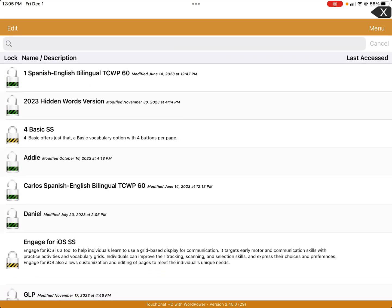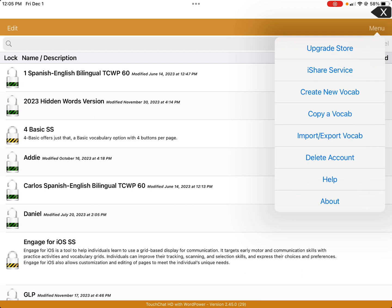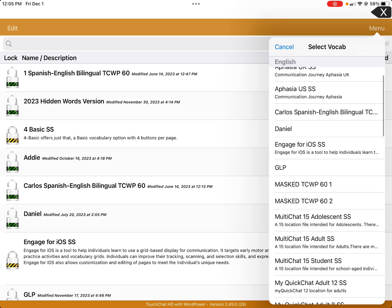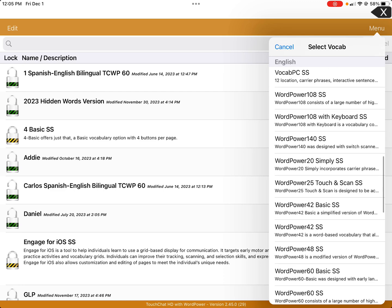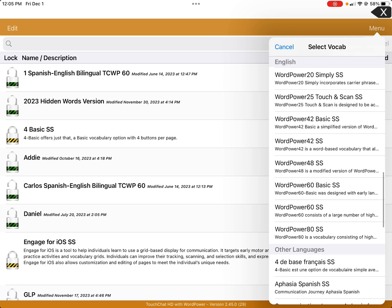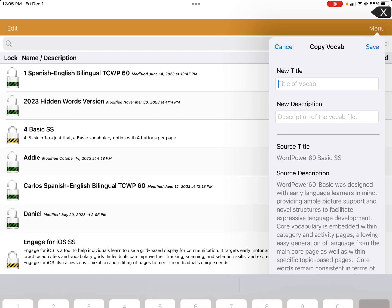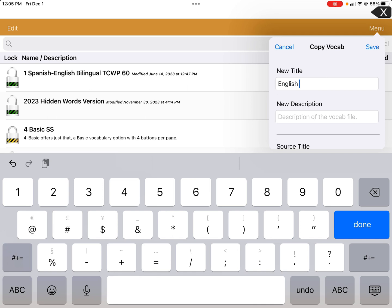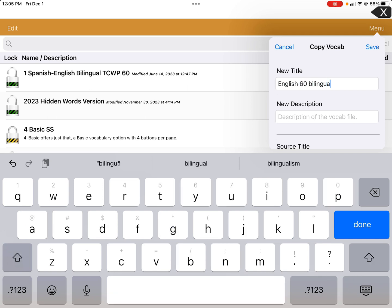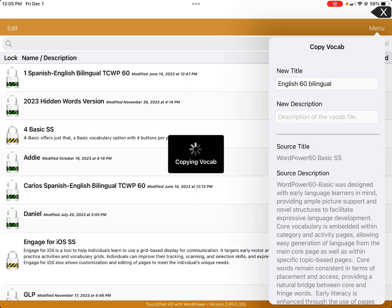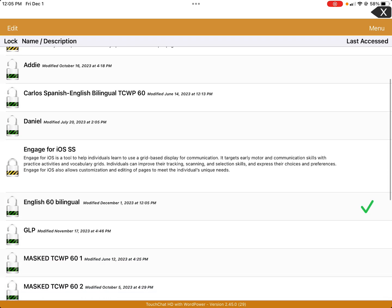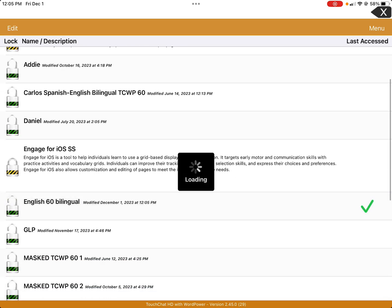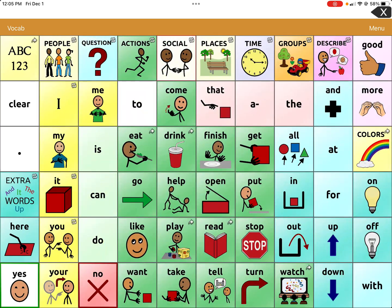Don't forget to also make a copy of the vocab in English. Go back to the menu in the top right-hand corner, copy a vocab, and choose the English version of the TouchChat 60 WordPower Basic SS. I'm going to name it English 60 Bilingual so I can keep these straight. Click done and save.